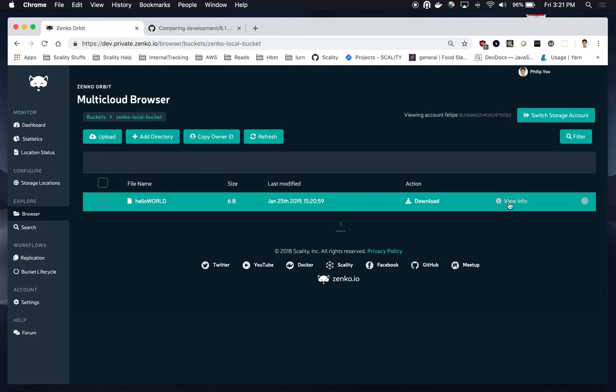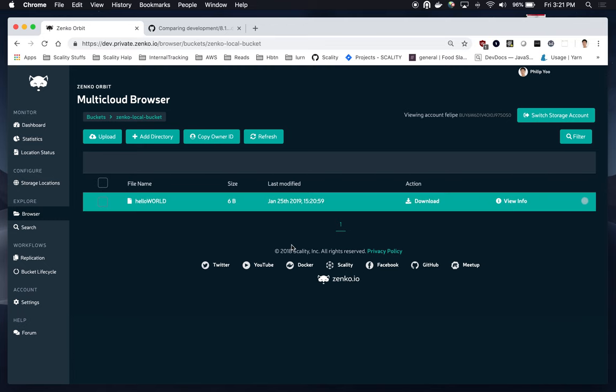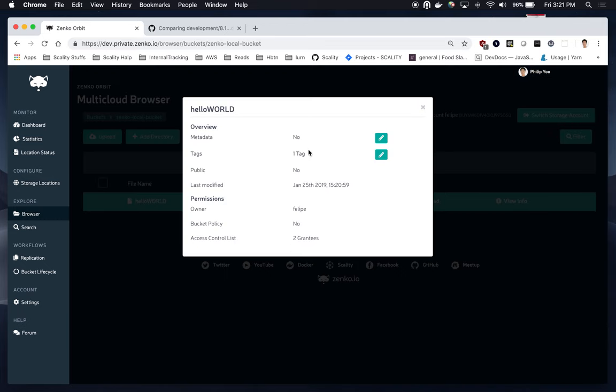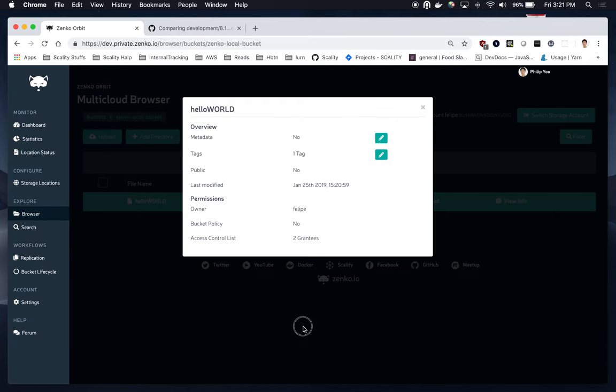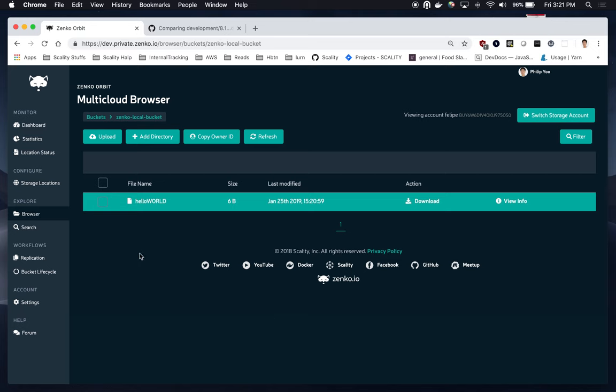The metadata object tagging changes on any object on Zenko regardless of storage location. So, I'm going to view info here. And it has one tag. If I look at the tag, the key is hello and the value is world. So, this was a very brief demo of the implementation of the Hello World extension provided in the Zenko blog post.